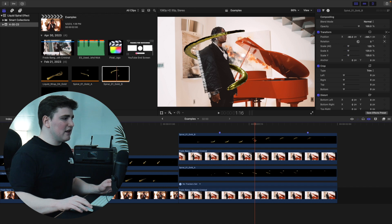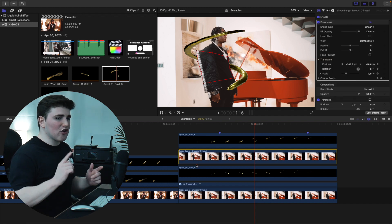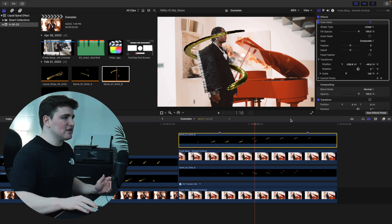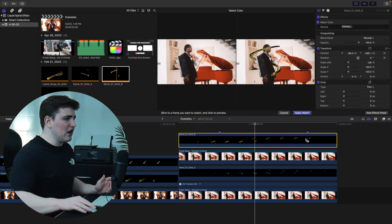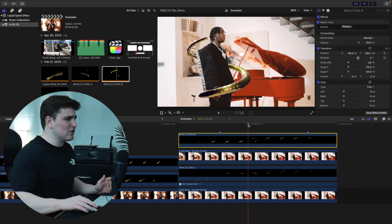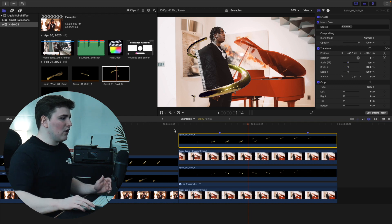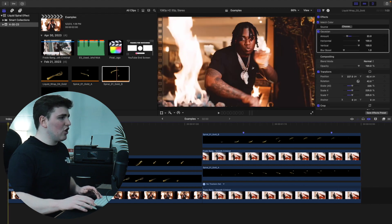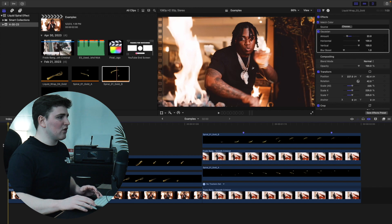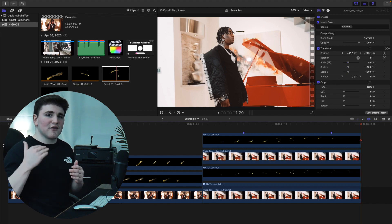Your layer order should be: B on top, the masked duplicate clip in the middle, A below it, and then the original clip at the bottom. Apply the draw mask to the middle clip and track it. Make sure you have both A and B or it won't fully wrap around. You can also select each overlay, click Match Color, and select the clip to match colors. There you have it — the really cool liquid spiral effect from Cinepacks.